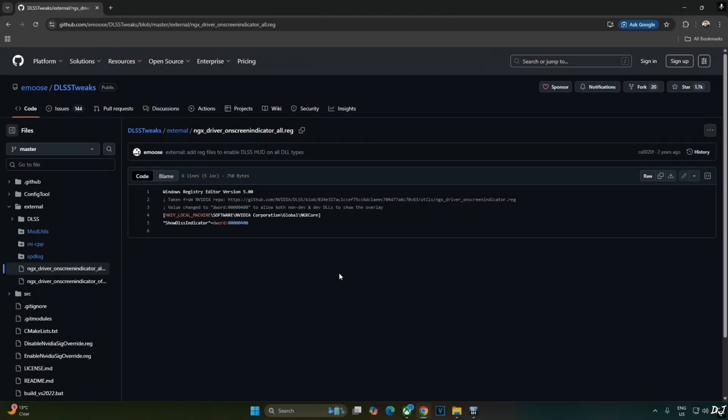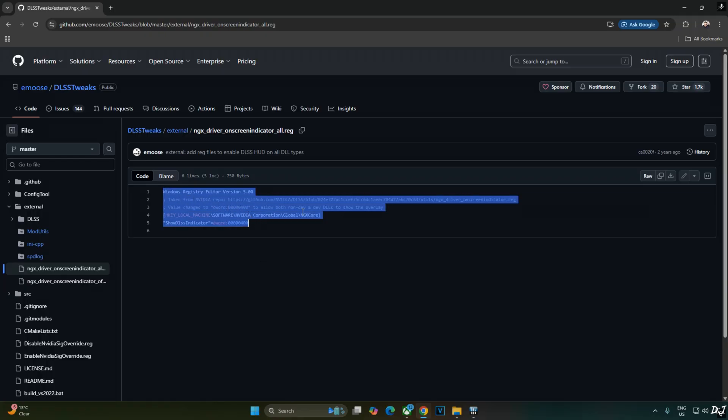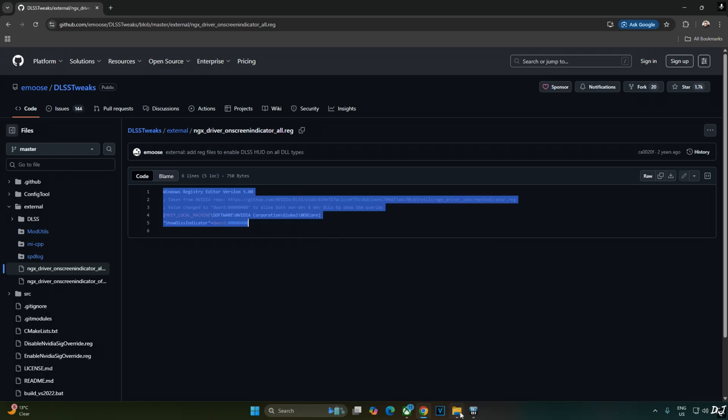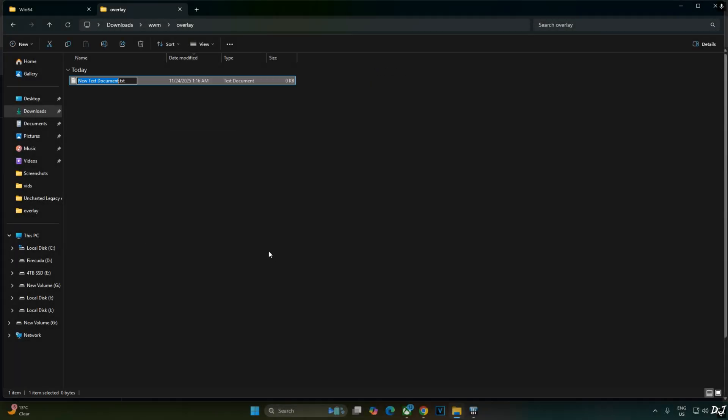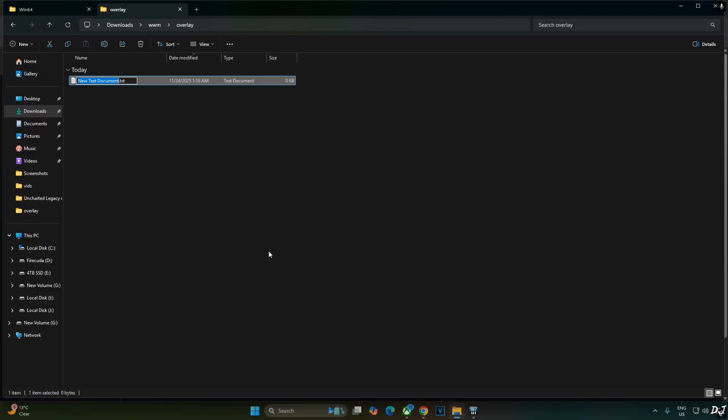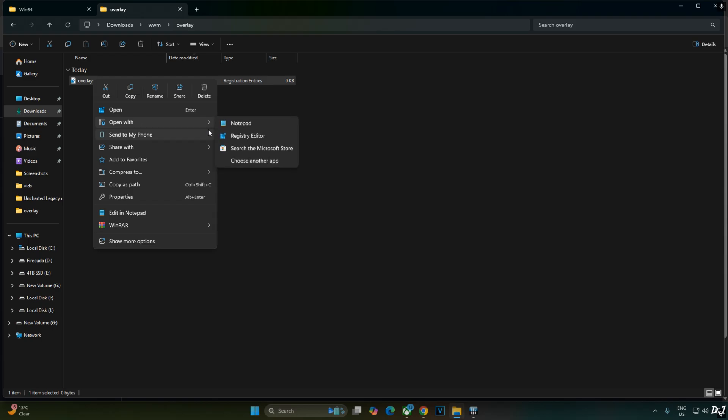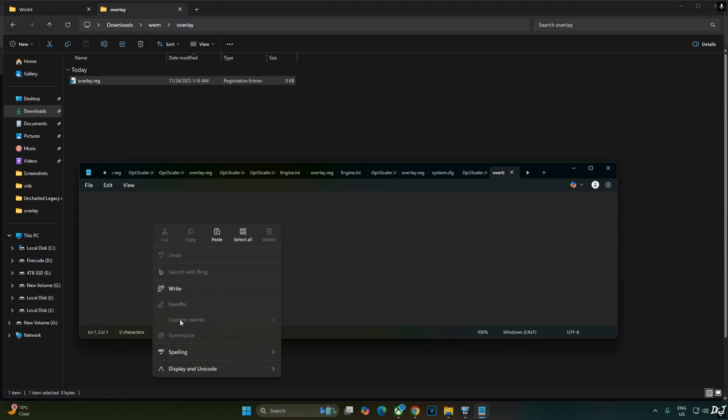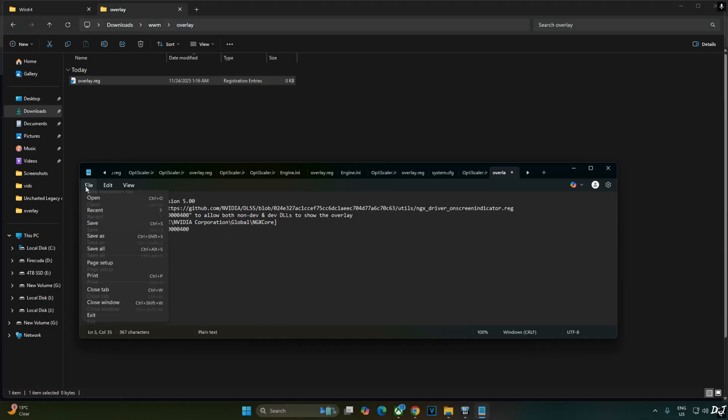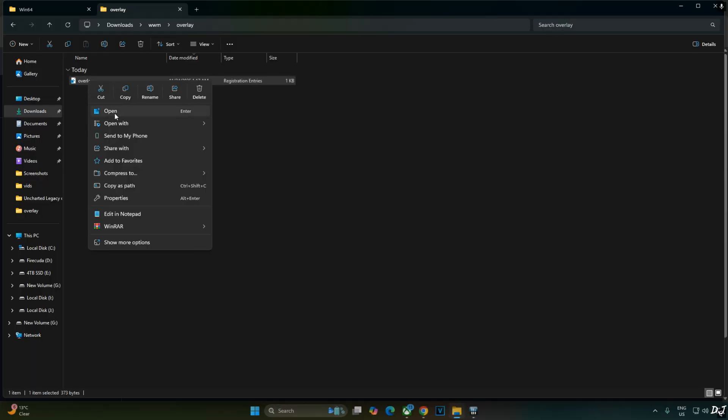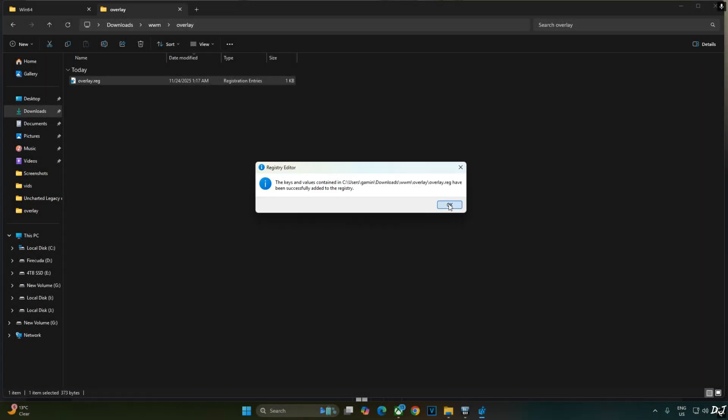We will be using DLSS Debug Overlay to verify the upscaler's details. I will activate the overlay by executing this registry code provided by EMOS. Copy the lines. Create a new text file anywhere on your PC. Name it anything you want. I will just name it as overlay. Change the extension from .txt to .reg. Hit enter. Yes. Select the file. Right click. Open with notepad. Paste the lines here. File. Save. Close. Select the file. Right click. Open. Yes. Okay.